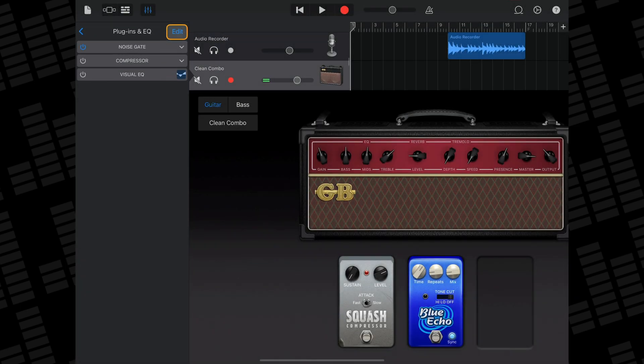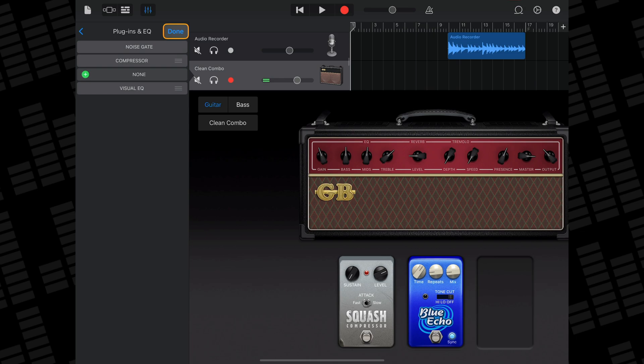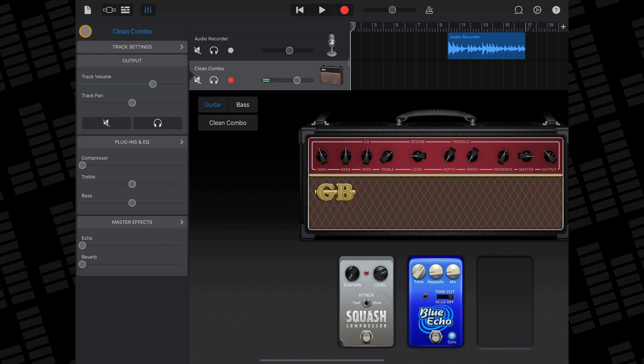GarageBand's stock compressor and visual EQ will always be present and cannot be removed regardless of track type, as they're tied to the sliders found in the Track Settings menu here.